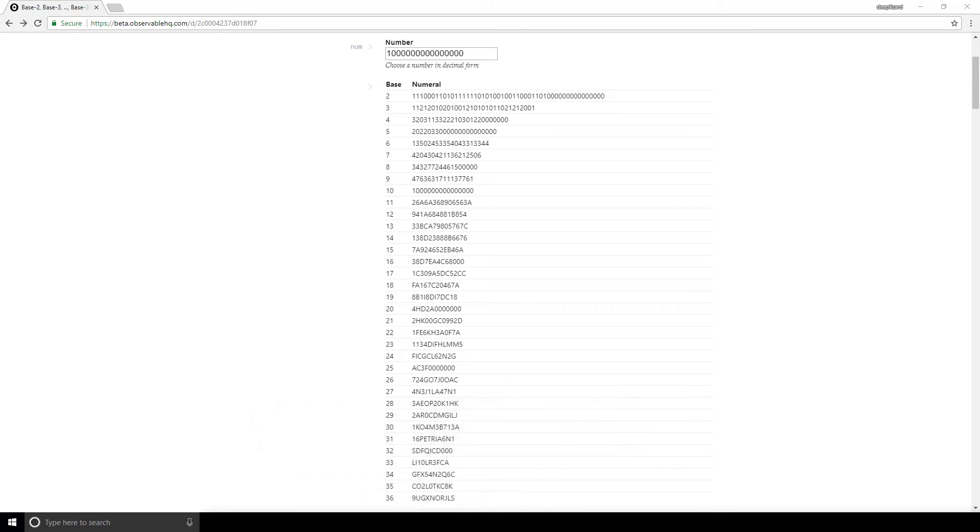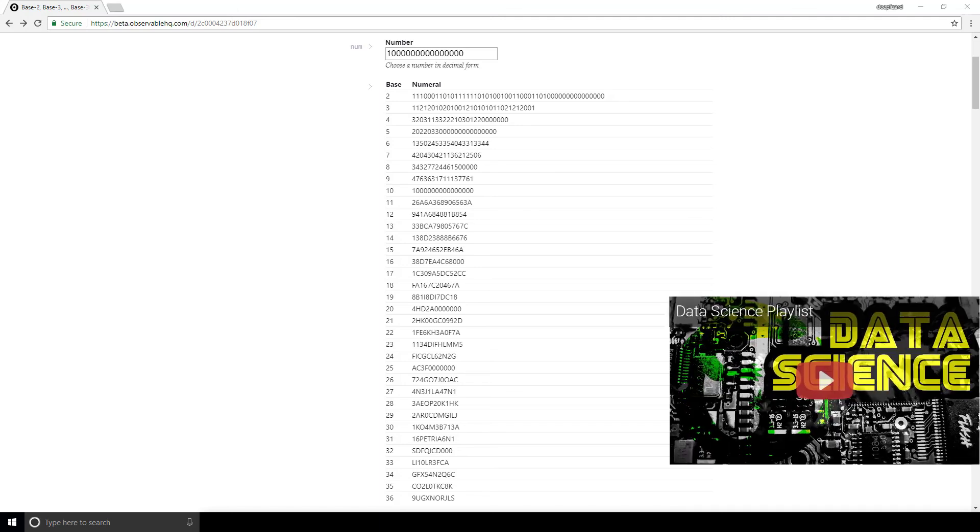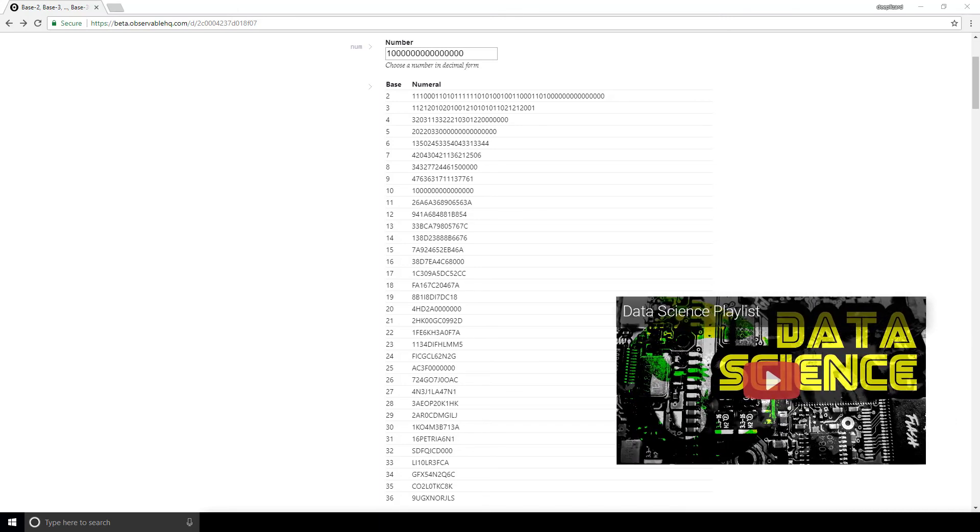Be sure to check out this notebook yourself. Give it a try and see if you can come up with any other interesting patterns. If you can, let everyone know in the comments. And if you're following the data science playlist, I'll see you over in the next one.